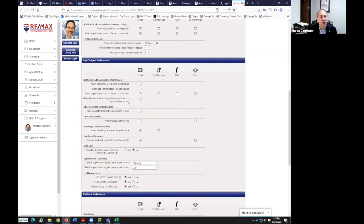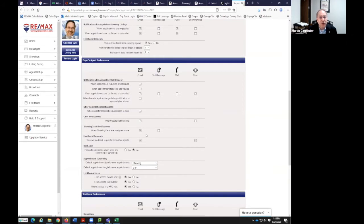When there's a price change notification on a property I've shown, I could select that. So if I showed 123 Main Street at $99,900 and it changed to $94,000, I would get a notification via ShowingTime. I'm choosing not to have that turned on. Offer registration notification — when one is sent, I've got that turned on though I've never received anything. Showing cart notifications — when a showing cart is assigned to me, maybe as a team or partnership, or as a broker assigning to Terry. Feedback requests — as a buyer's agent, I want to receive feedback requests from other agents via email and push so I can respond via email or on the app.